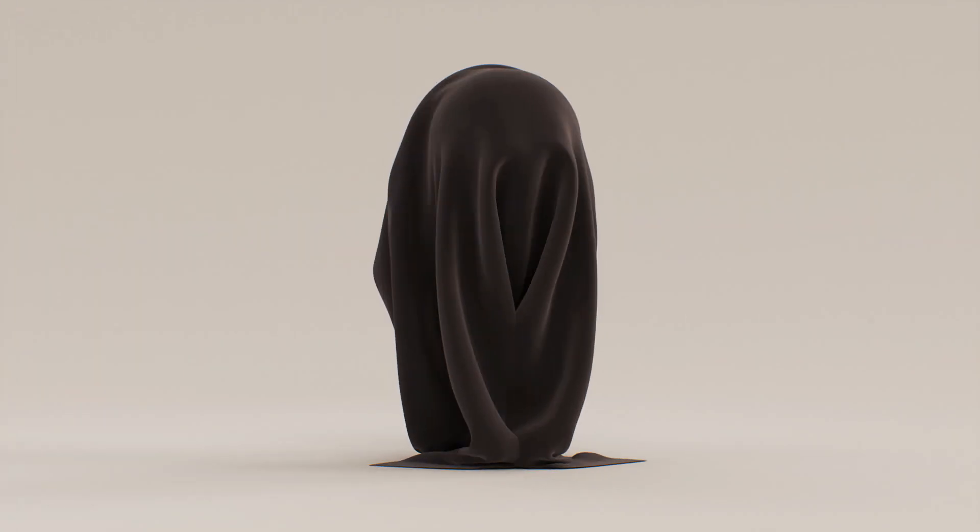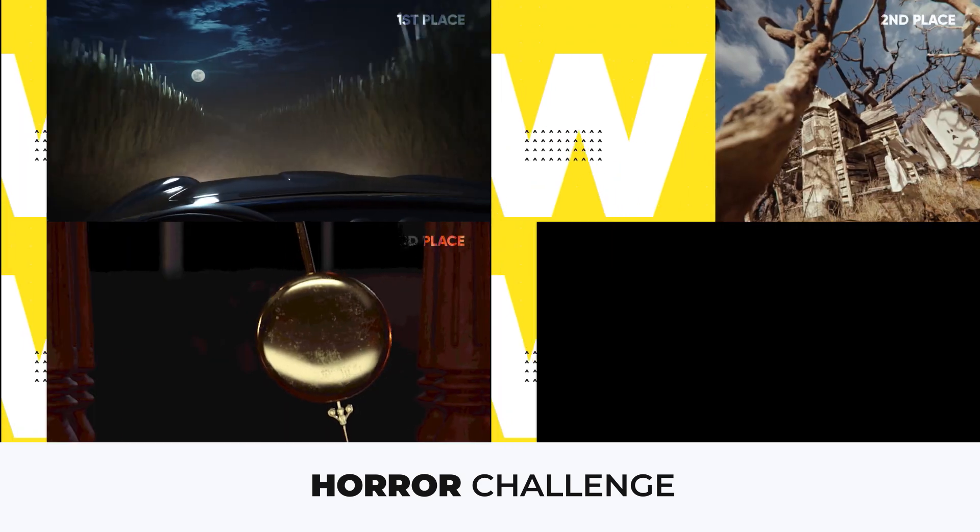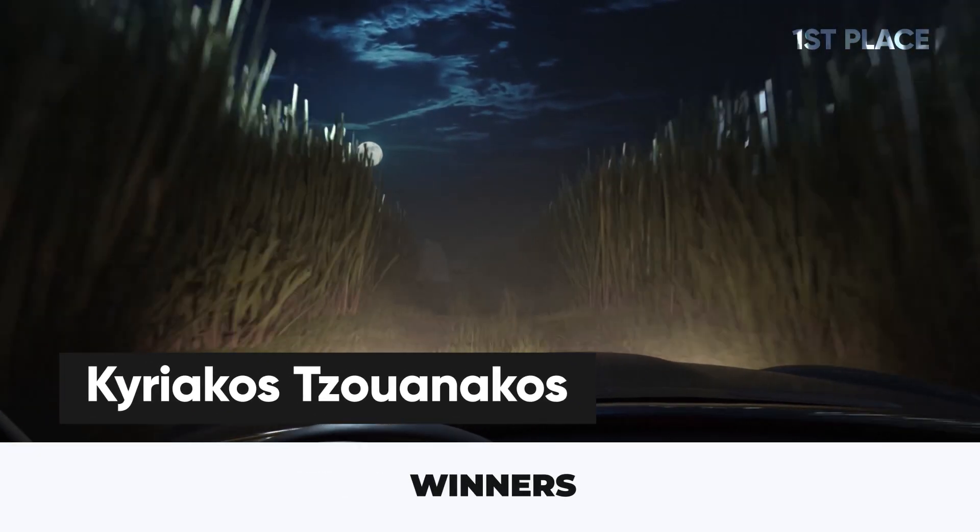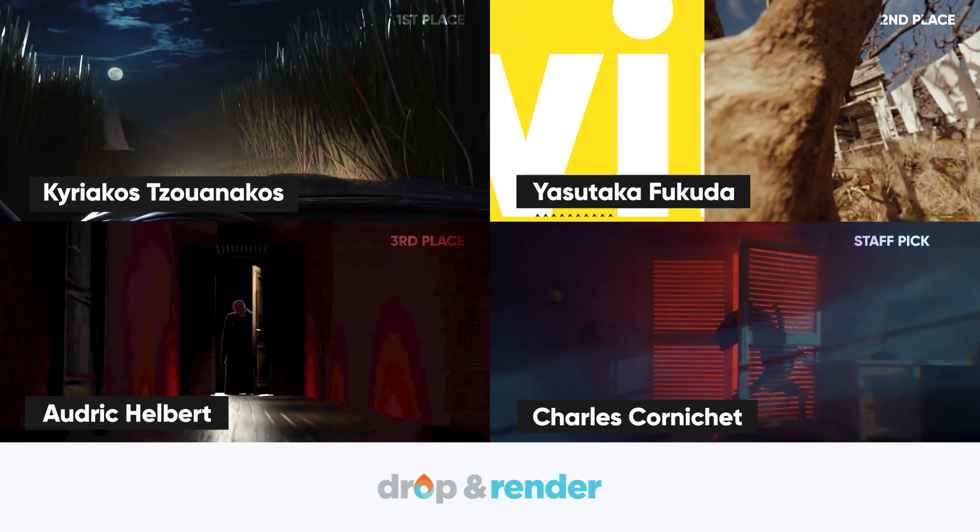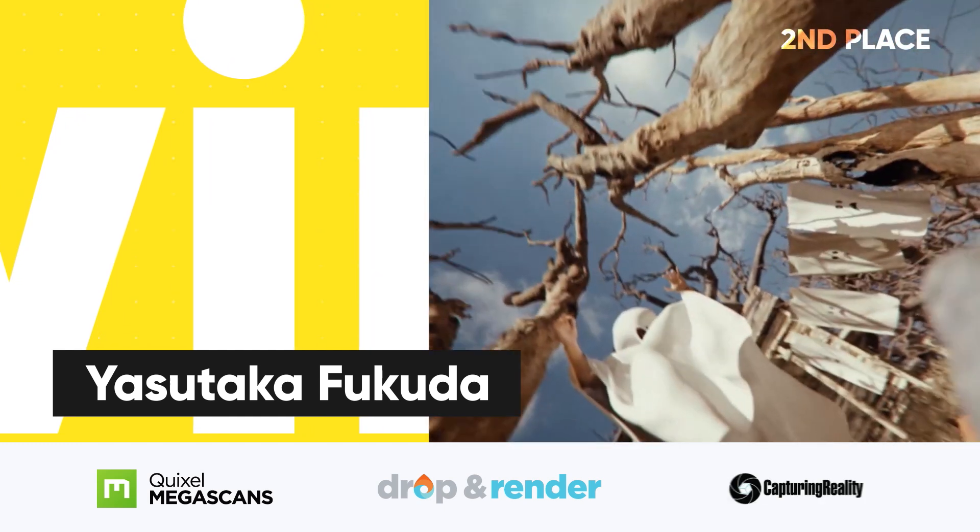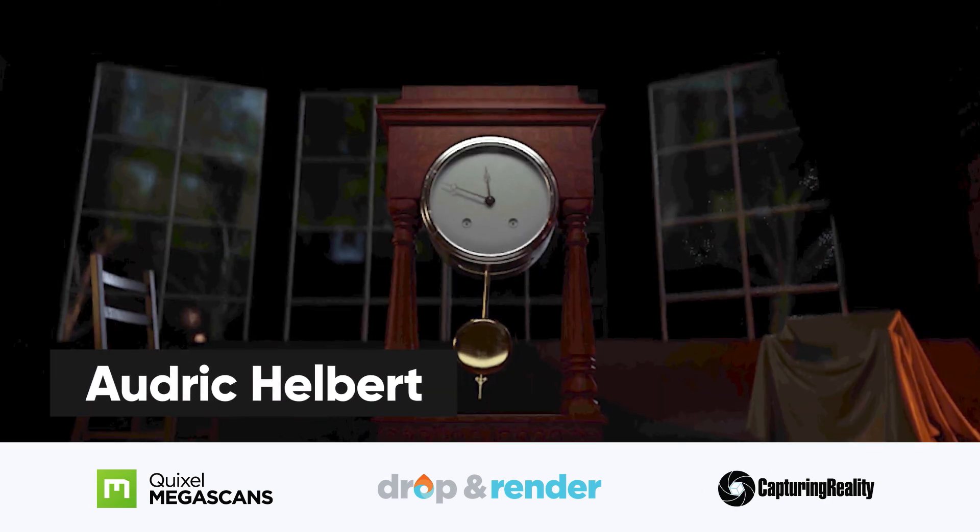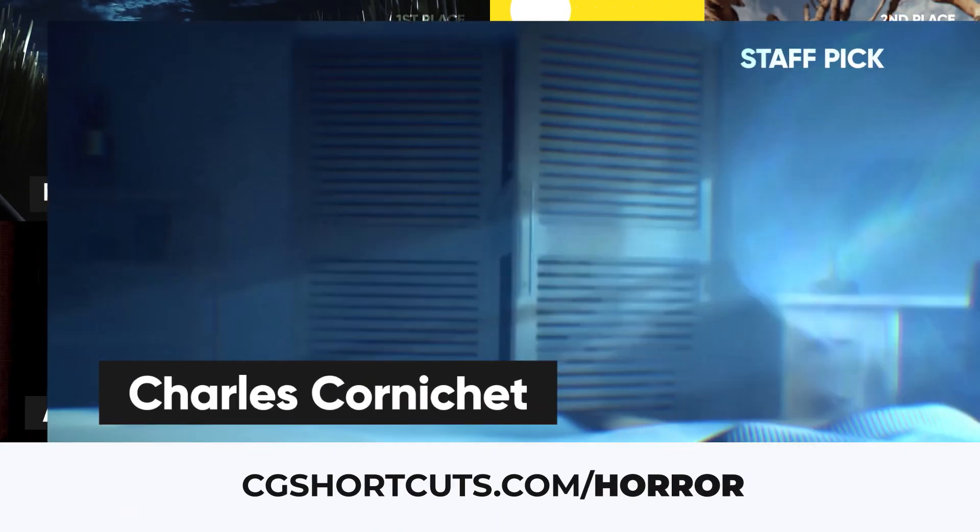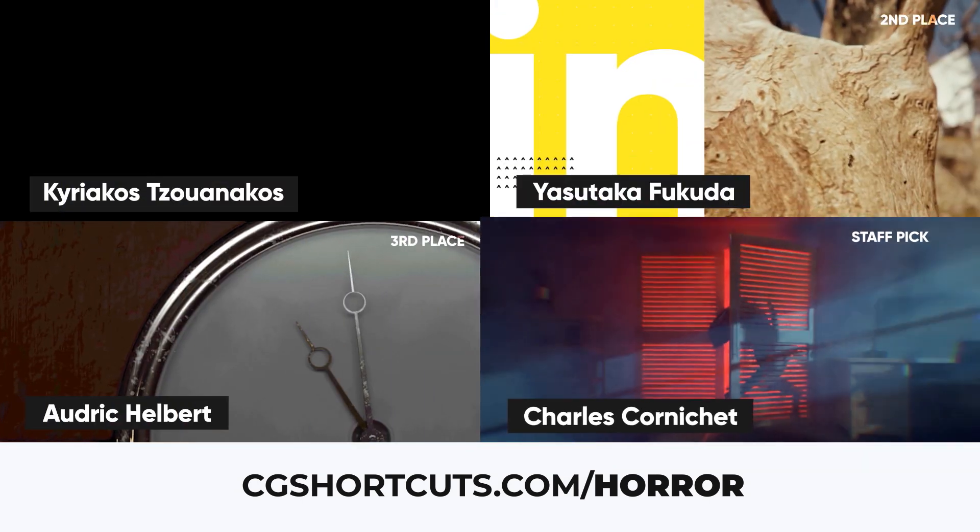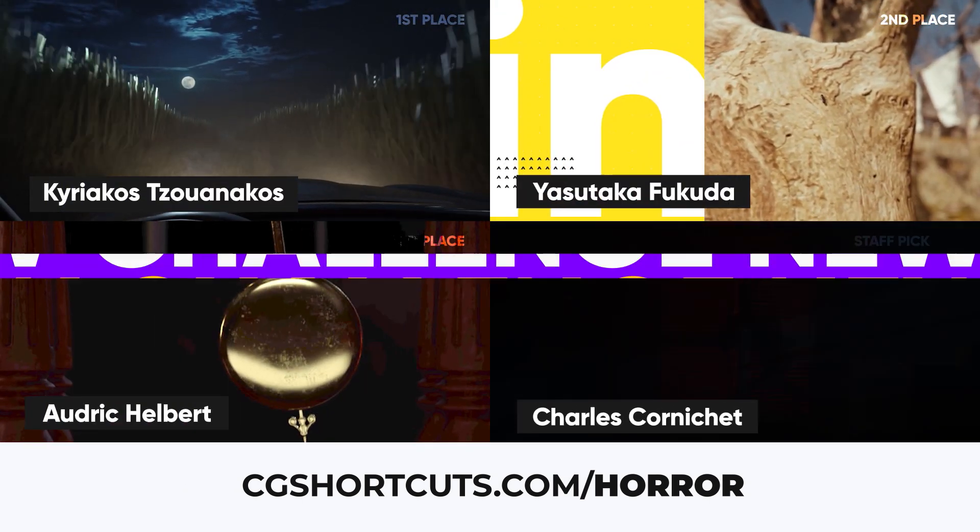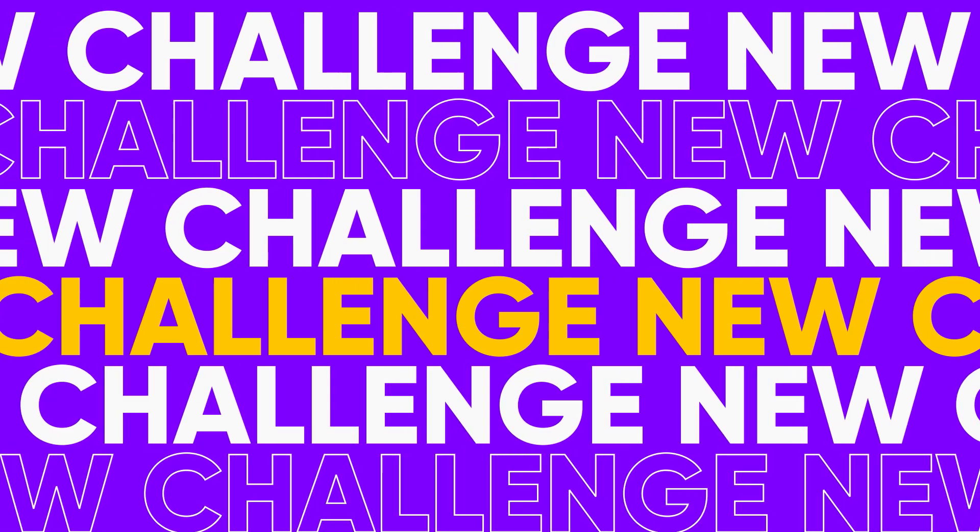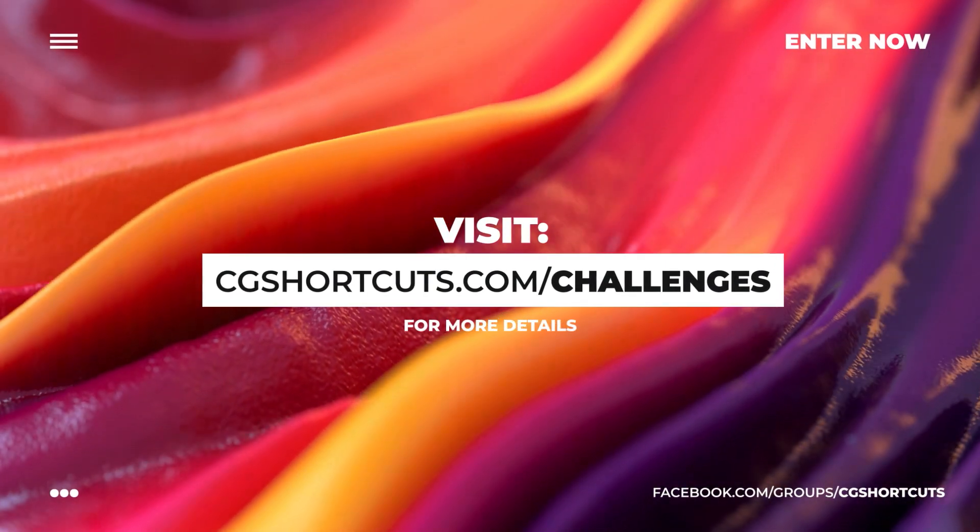Before we get started, a big thanks goes out to everybody who entered this month's horror challenge, where we had loads of epic horror-themed CG renders. Here's this month's winners, who'll be taking home some cool CG prizes from Drop and Render Render Farm, Quixel Megascans, and Reality Capture photogrammetry software. Big congrats guys, and thanks everyone who got involved. You can visit cgshortcuts.com/horror to view all the winning entries, along with the other awesome artworks that were submitted this month. We'll also be revealing this month's new challenge at the end of this video, so stick around for that, or head over to our website for all the latest details.